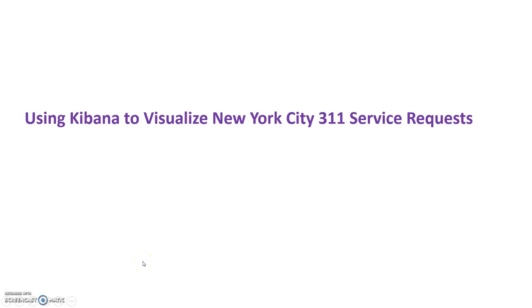I plan to make a couple of video tutorials on Elasticsearch and Kibana, and this is the first one. It is on visualizing New York City 311 service requests using Elasticsearch and Kibana.